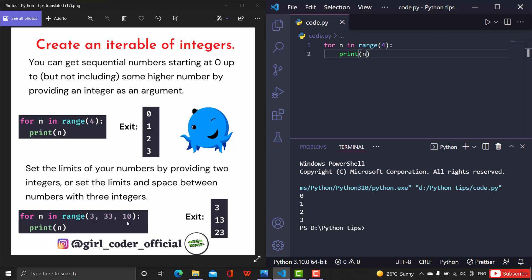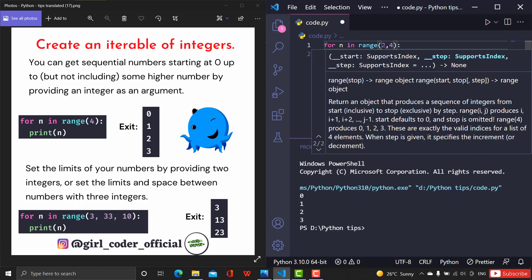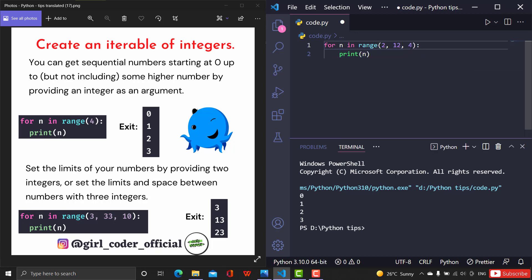For example, if the number starts at 2 and ends at 12, with a step of 4: it will print 2, then 2 plus 4 is 6, then 6 plus 4 is 10. Once you add 4 to 10 it becomes 14, which exceeds the limit of 12, so it will come out of the loop and print the output.